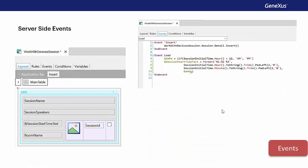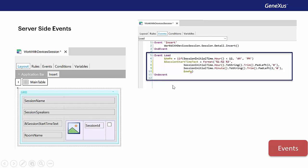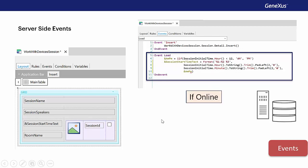Now let's see what happens on the server side. The load event to load lines on the grid was programmed in this example so that, based on the value of the start time, it'll load a variable containing the start time and the AM or PM indicator as applicable. This event will be executed on the server if the object is executed online.